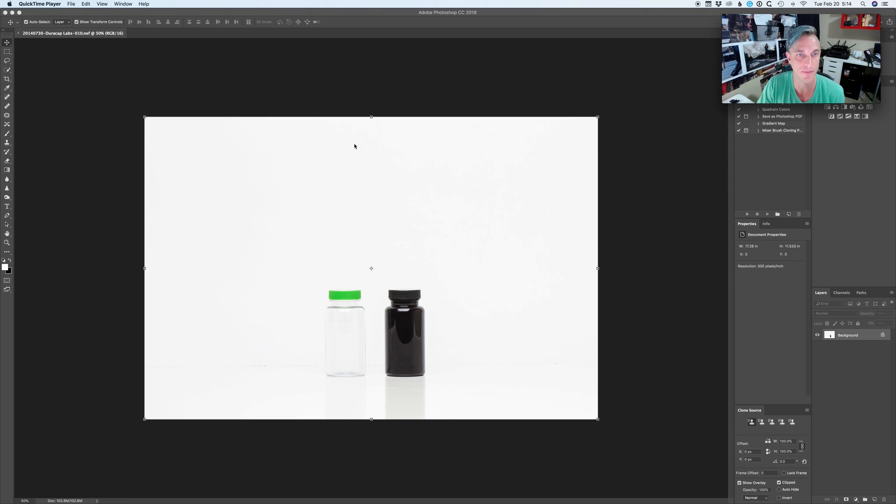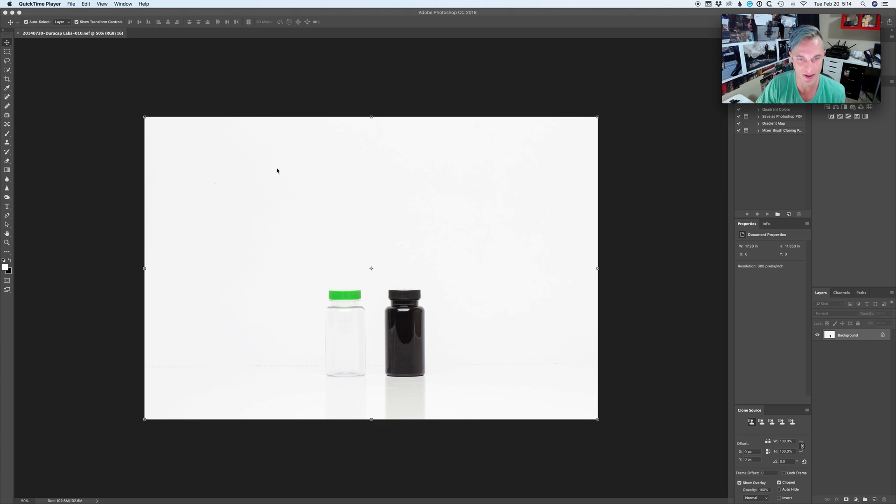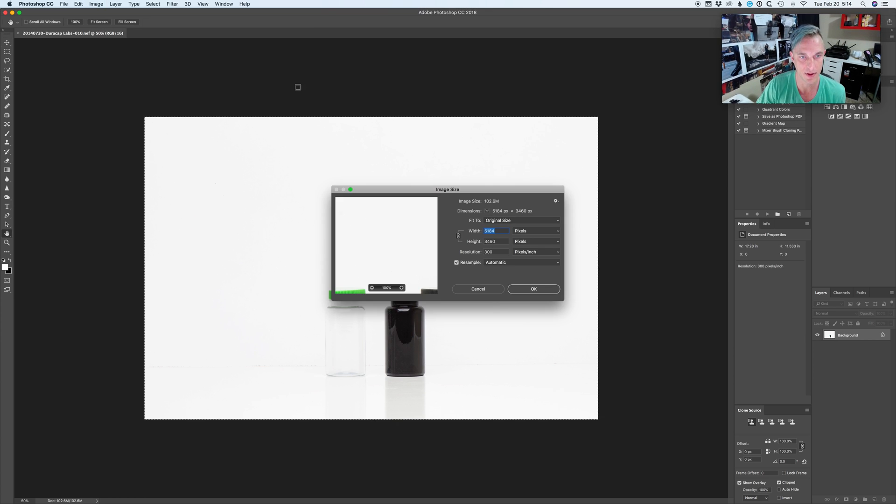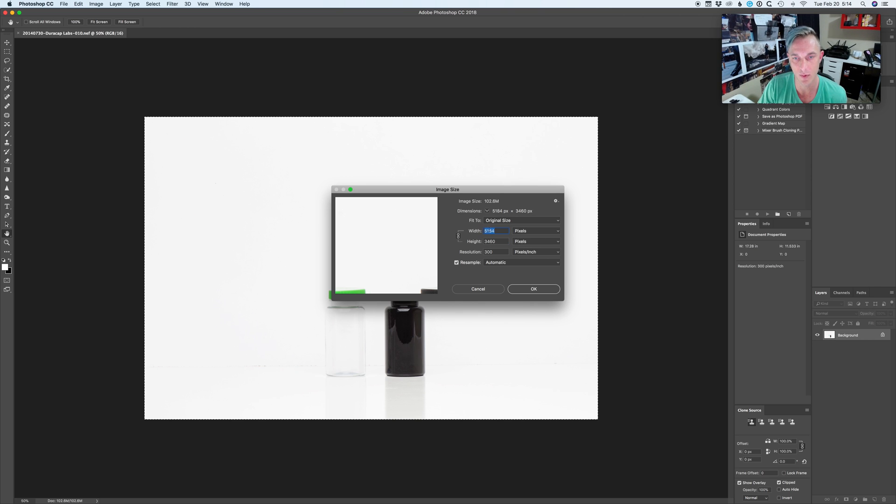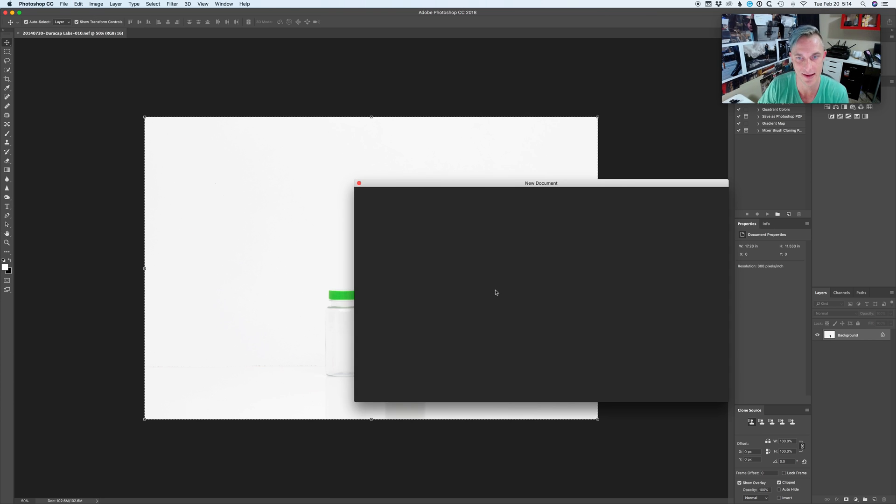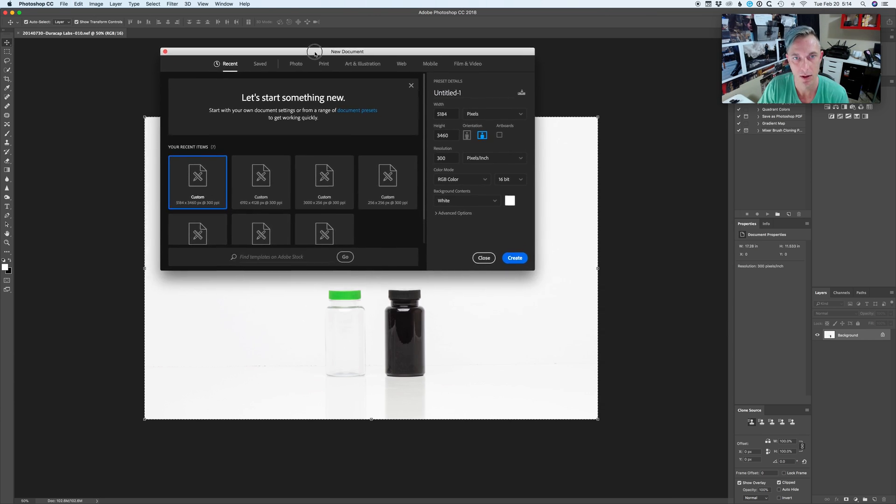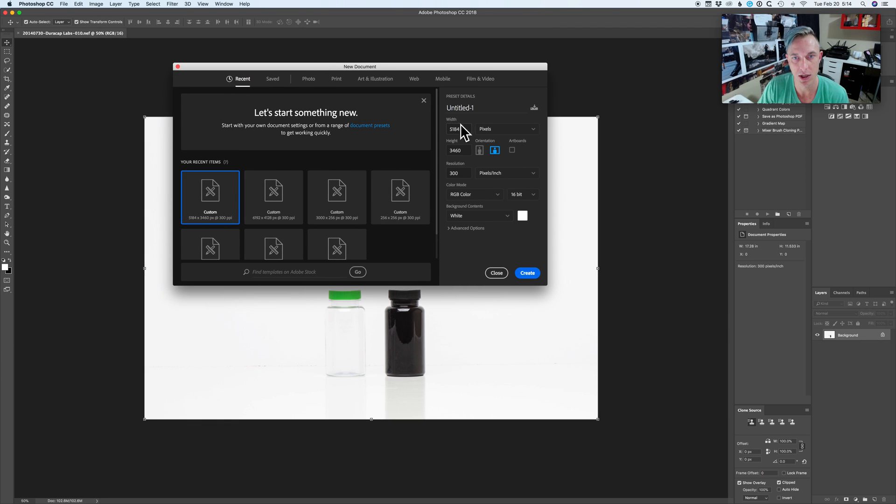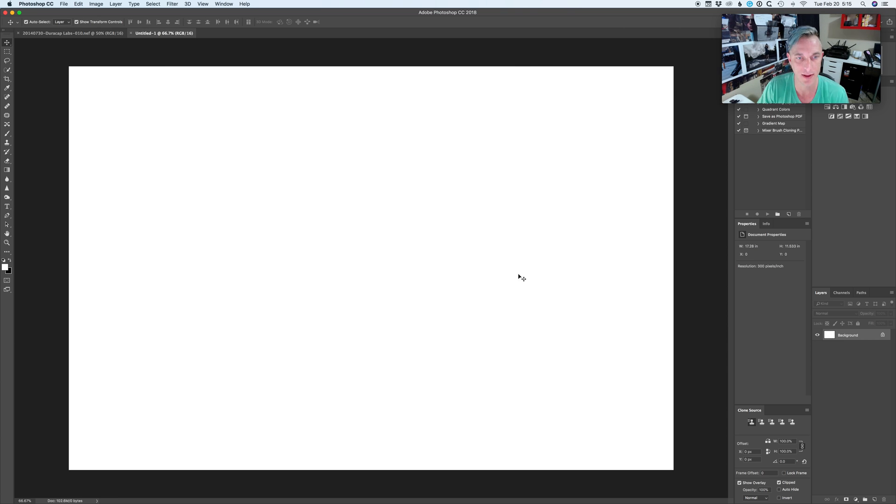I would bring this photo into Photoshop, which we already have here. The next thing I would do is find out what size it is. This is the width, height, and resolution of the photo. So I'm just going to make a new document with that exact same requirements, which we already got right here, and we want it on white. We're going to create that.